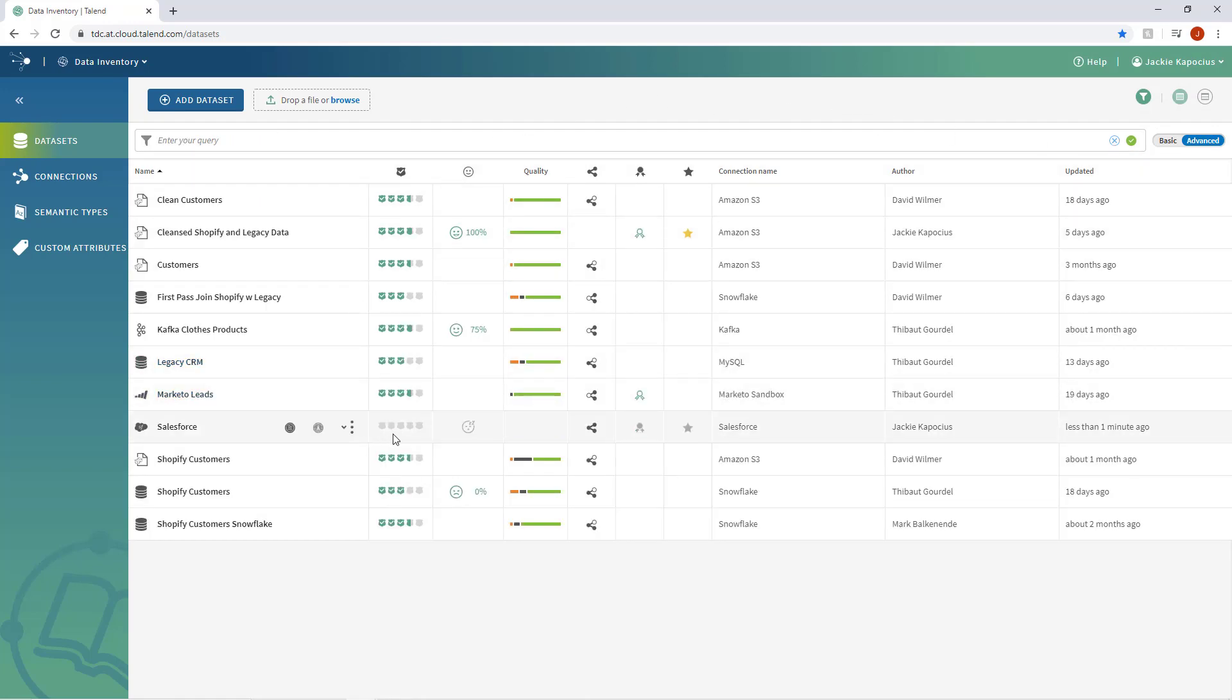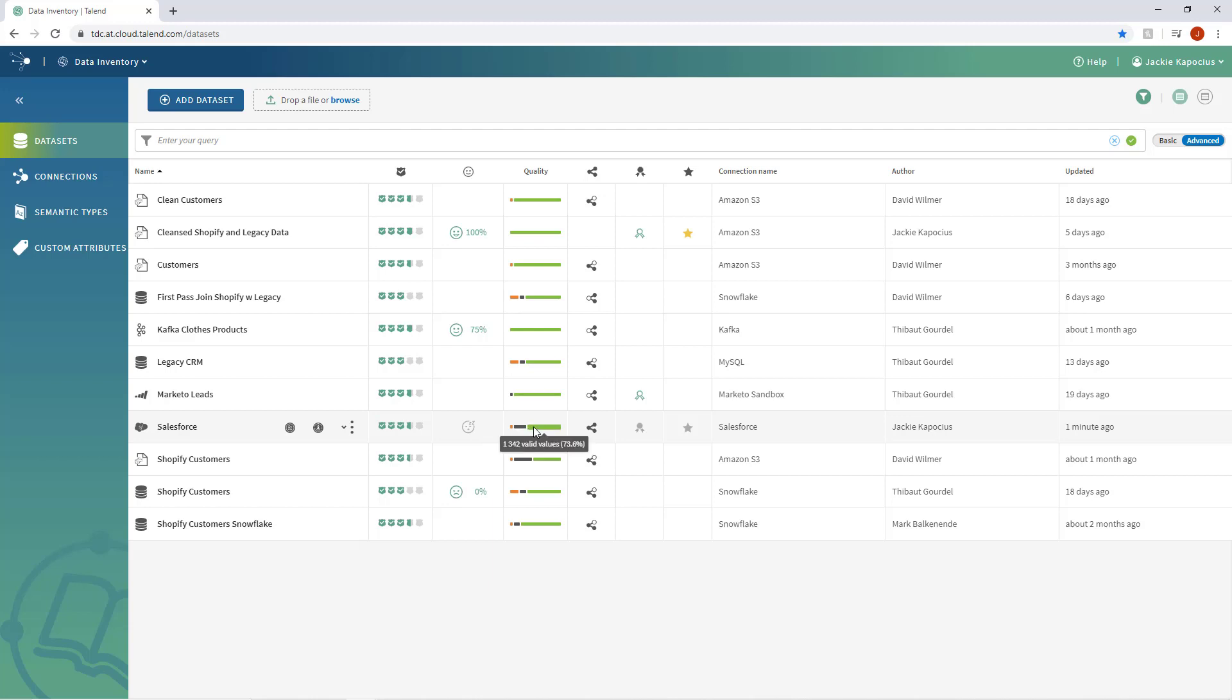As the datasets get imported, Talend Data Inventory automatically evaluates the quality of the data and assigns a trust score, as well as a quality indicator reflecting the number of invalid, empty, and valid fields within the data.